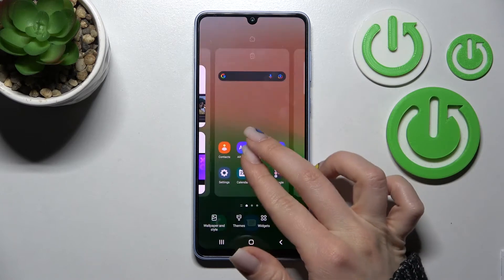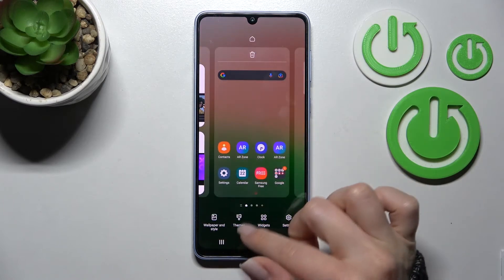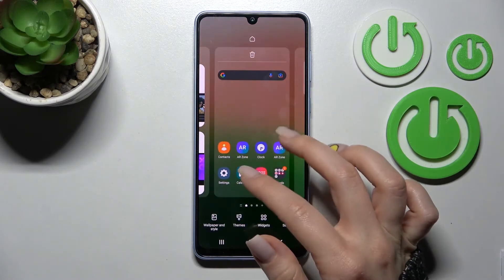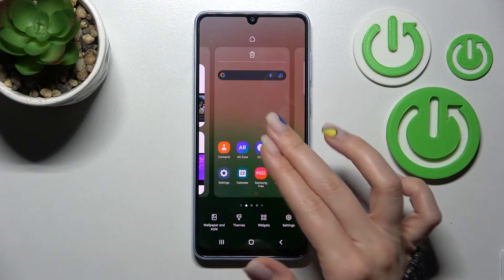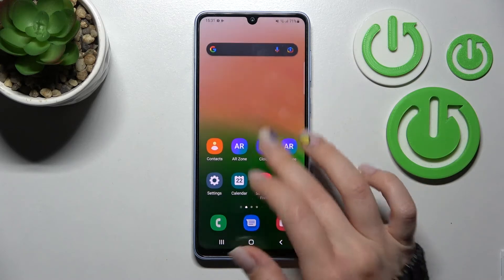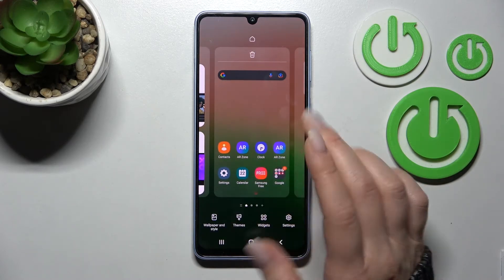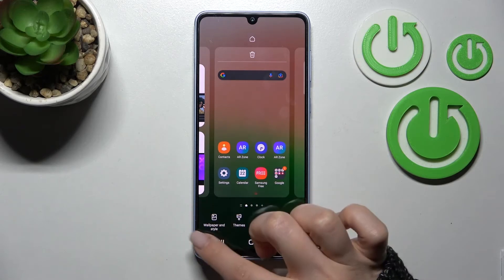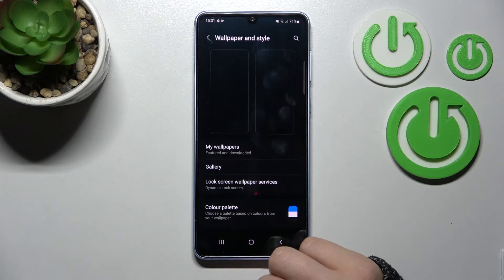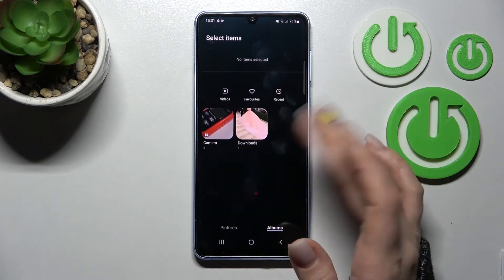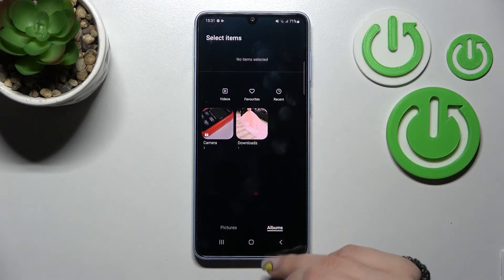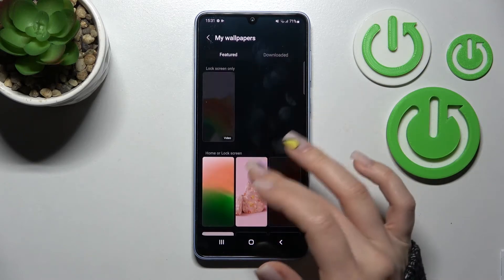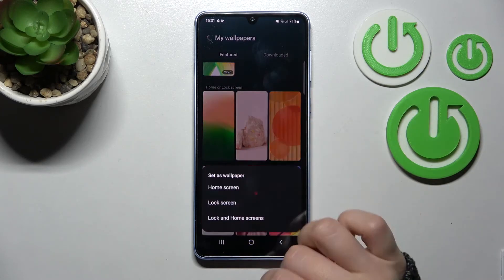There is also a second way to do this. Just open it by pinching with two fingers at the same time toward the center, or by long-pressing your device's home screen, then open the Wallpaper and Style section. By the same method, select one from the available photos, default wallpapers, or wallpapers downloaded from the internet.